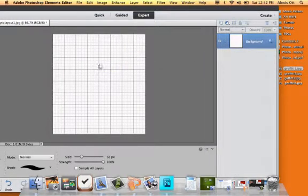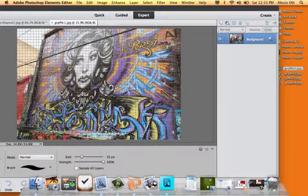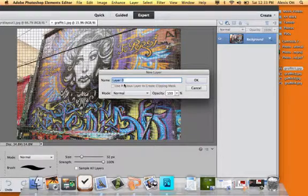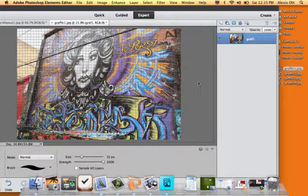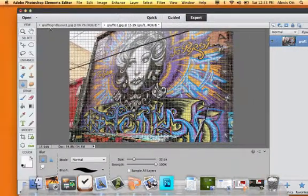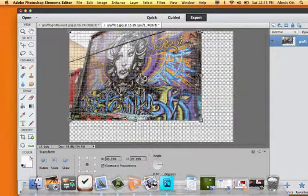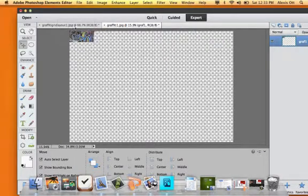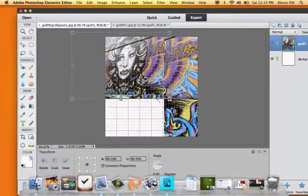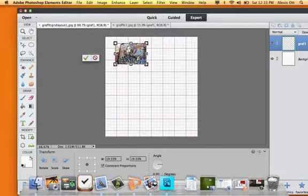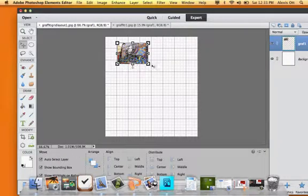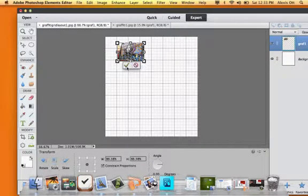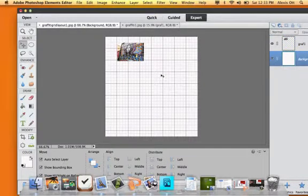Drag the photos you want to use into Photoshop. We want to make each photo its own layer. Double click on that picture on the side and then name it. That allows us to resize it and put it to the size we want. Then apply the rest of the photos the same way.